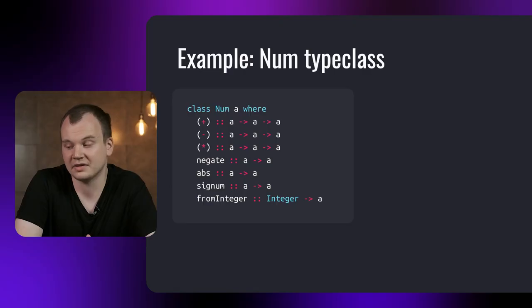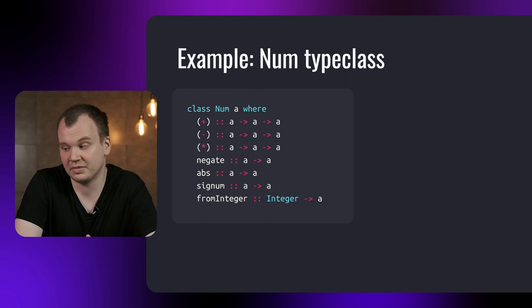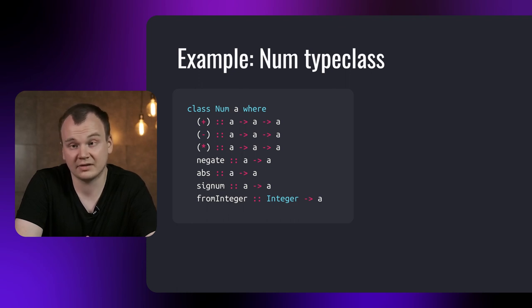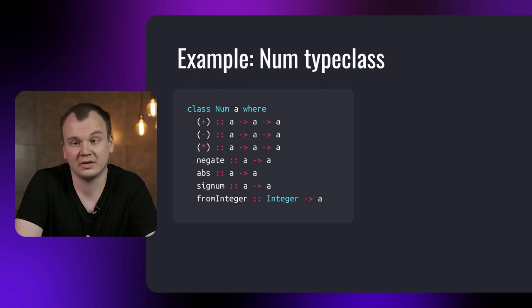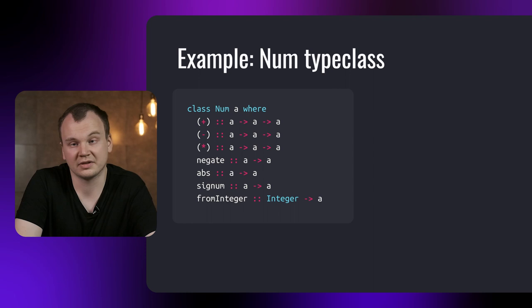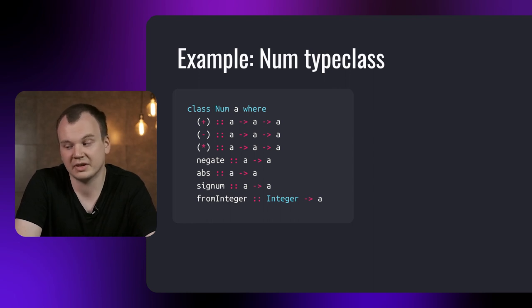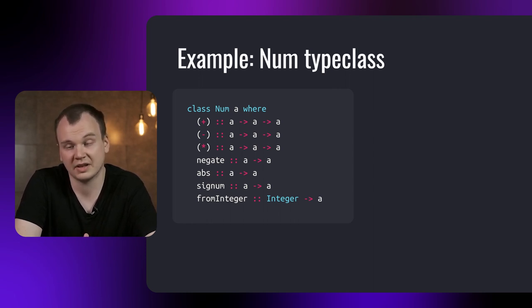For example, here we have the num type class. It has all the usual methods you would expect for manipulating numbers, such as plus, minus, multiplication, and more. It doesn't necessarily need to implement all of these methods, since some of them depend on others. Each type class has a given minimal implementation, which you can see in the documentation. Once we have an implementation of the type class methods for a different type, we can say that the type is an instance of this type class.